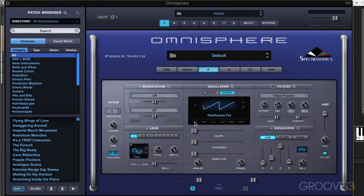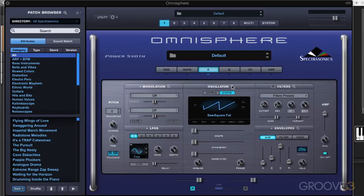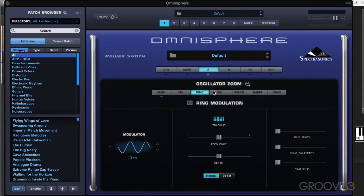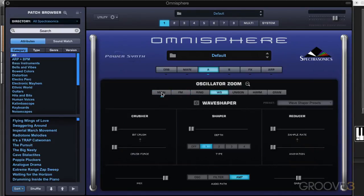In this video, we're going to look at the FM synthesis mode. We looked at the main oscillator controls, and we get into all of these additional forms of synthesis either by clicking on these or by clicking on the zoom here, and they both open up the same oscillator zoom window where we can move between the different modes of synthesis.